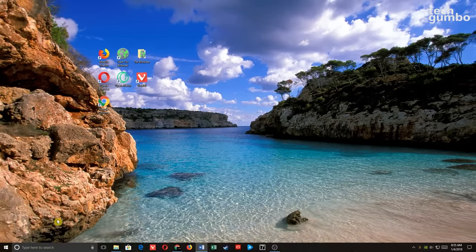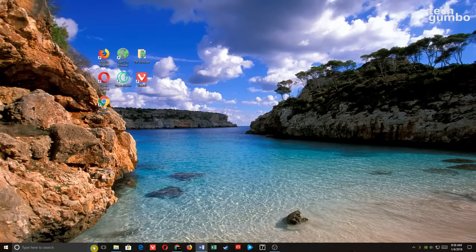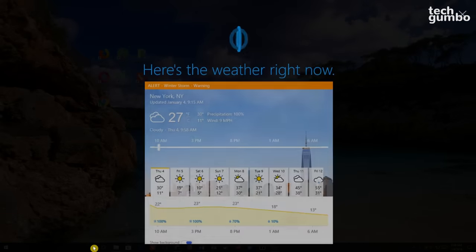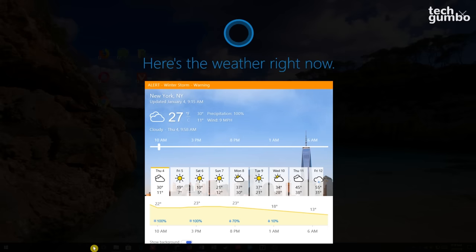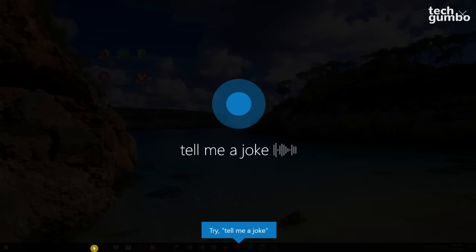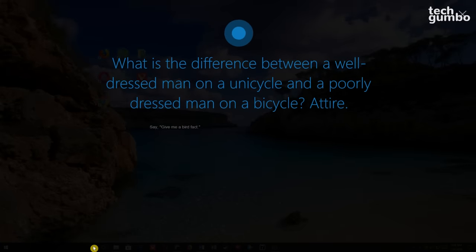Now let's take a look at the bottom bar, starting with Cortana, which is similar to Google Assistant and Siri and can also be used to search your computer. You can either click on the microphone or use the words 'Hey Cortana' to ask questions. For example: 'Hey Cortana, what's the weather in New York City right now?' Cortana responded with a winter storm warning in effect and current conditions of cloudy and 27 degrees. You can also ask it to tell a joke.